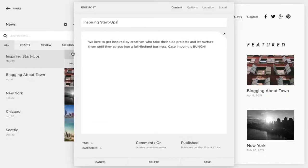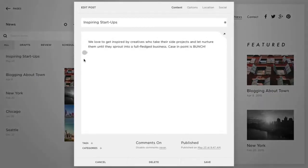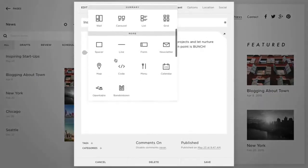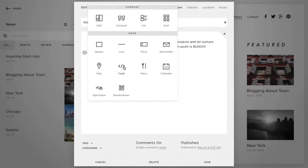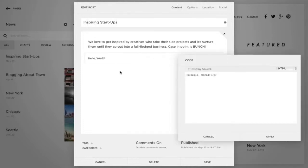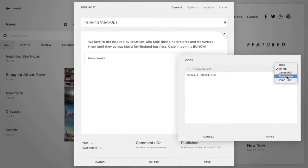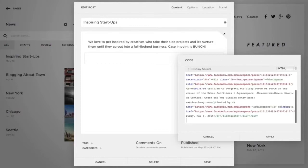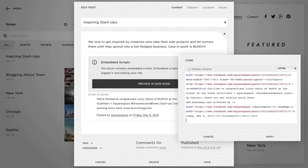To add a code block to a page or blog post, click an insert point and choose Code from the Block menu. If you're displaying content with a code block, ensure that HTML or Markdown is selected in the dropdown menu in the top right corner. Then remove the default code that's there and enter or paste your code into the box.